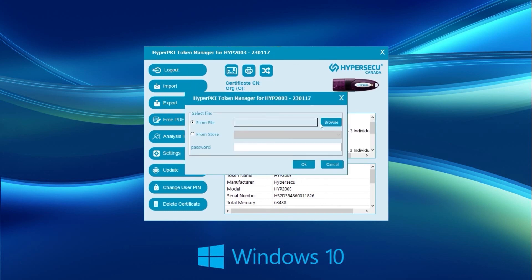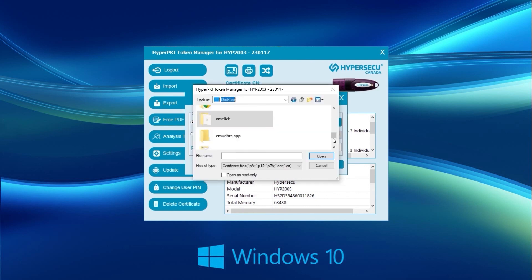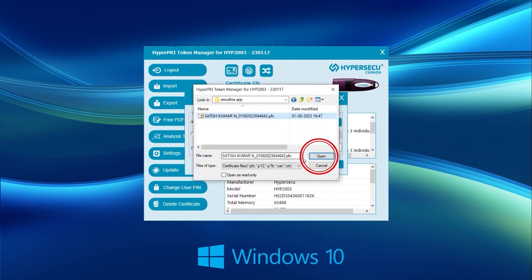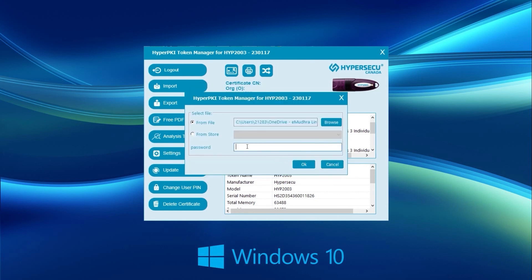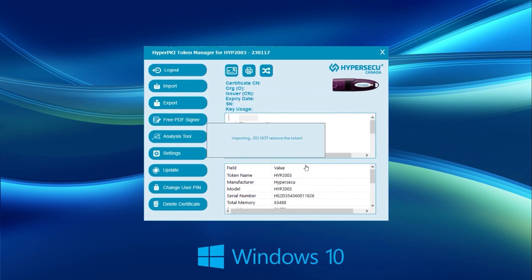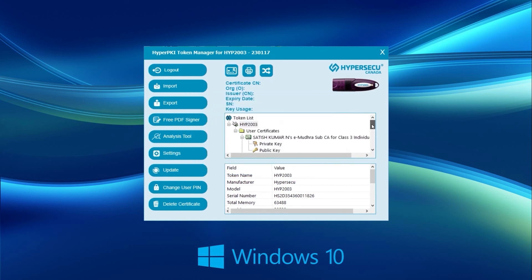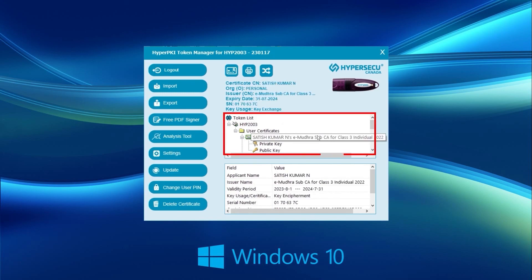Browse the encryption certificate file and click on Open. Enter the encryption certificate password and click OK. Now, the encryption certificate is successfully imported to the USB token. Thank you for watching.